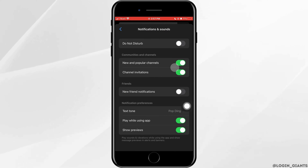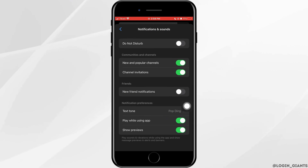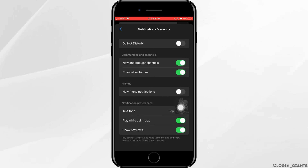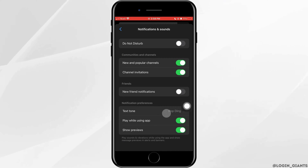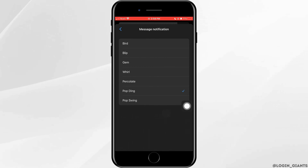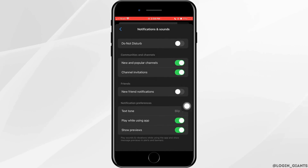Make sure the toggle button for do not disturb is turned off, and then make sure that show preview at the bottom is turned on. Tap on text tone — here you can change the message notification sound on your Messenger.